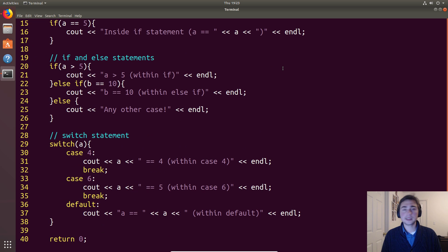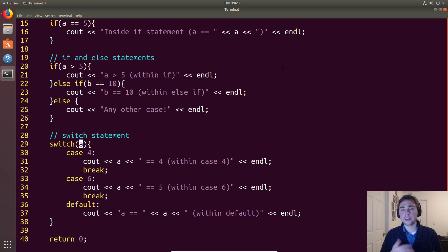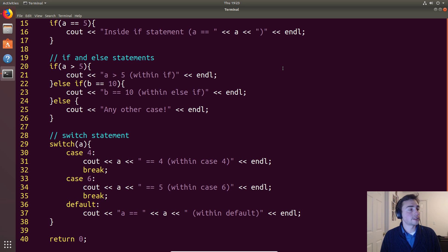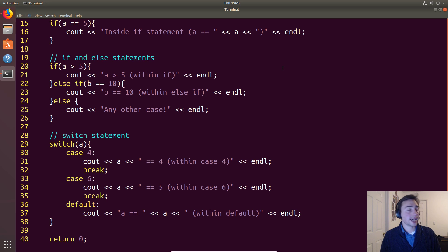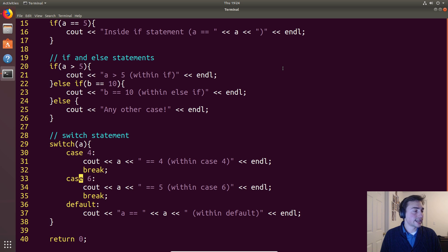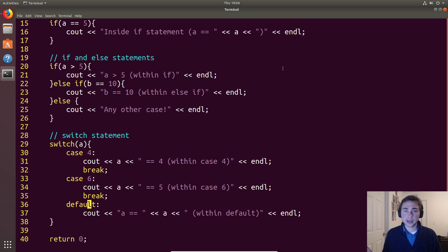Switch statements behave in a very similar manner: we switch on a certain variable or expression, and the cases are the results of that expression. This is saying we're going to look at variable a and test the case that a is equal to four, or the case that a is equal to six, and then we have a default case — similar to what the else statement does — any other case goes to default.